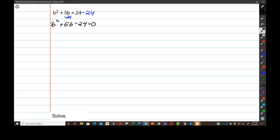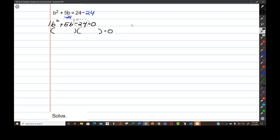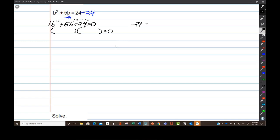This is a case where I have a leading coefficient of 1, so I can use my favorite easier method of factoring. What I have to do is take the constant at the end, negative 24, and factor it into factor pairs. I can look for a factor pair that adds up to the middle number. Let's do that.